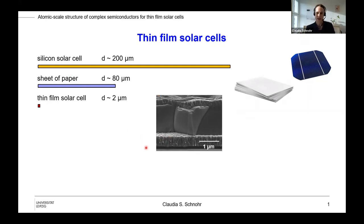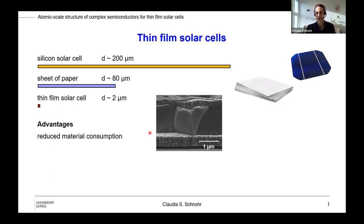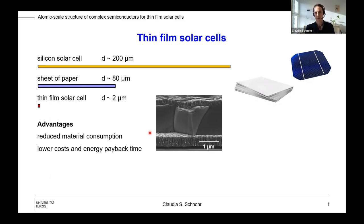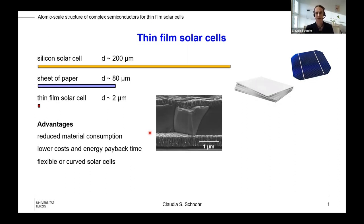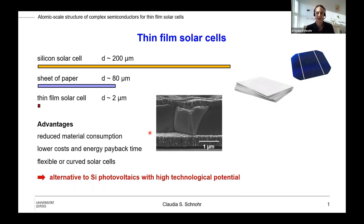You can see that in the SEM cross-section image here — this is one micrometer, and maybe one and a half, up to two or three micrometers, but that's usually it. So we're about a factor of 100 thinner than a typical silicon solar cell. This obviously has some benefits: first of all, a reduced material consumption, which leads to lower costs and a lower energy payback time. Furthermore, using these thin films, you can prepare flexible or curved solar cells. So thin-film solar cells are an alternative to silicon photovoltaics, and they have a high technological potential.